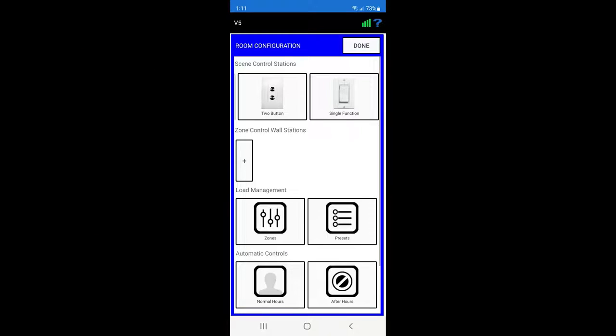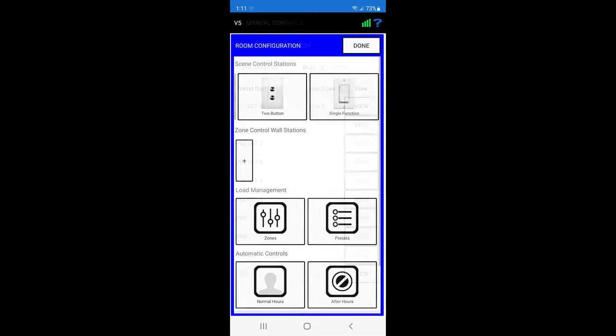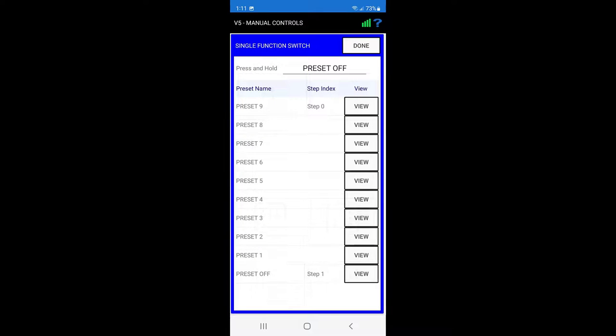To configure this, press the smart single function switch icon on the room configuration page and this will load the smart single function switch settings.